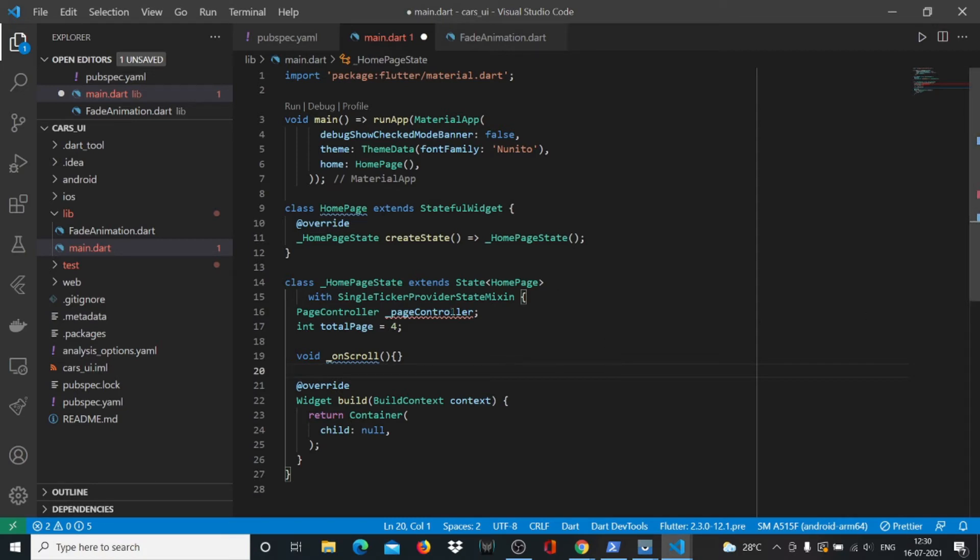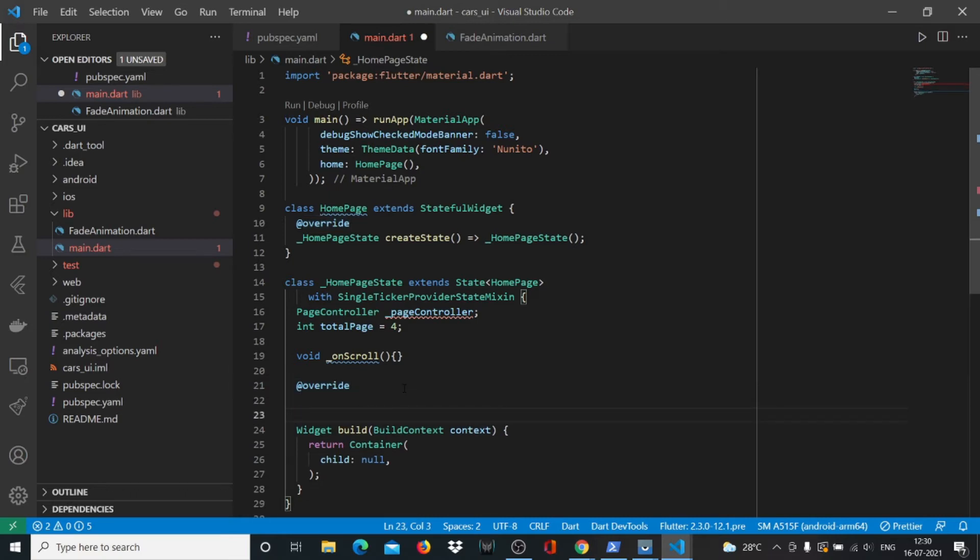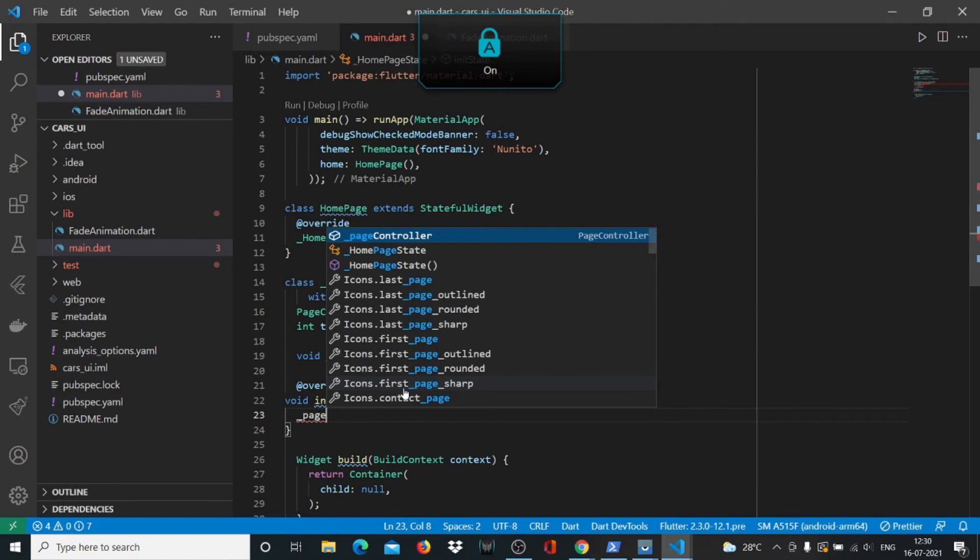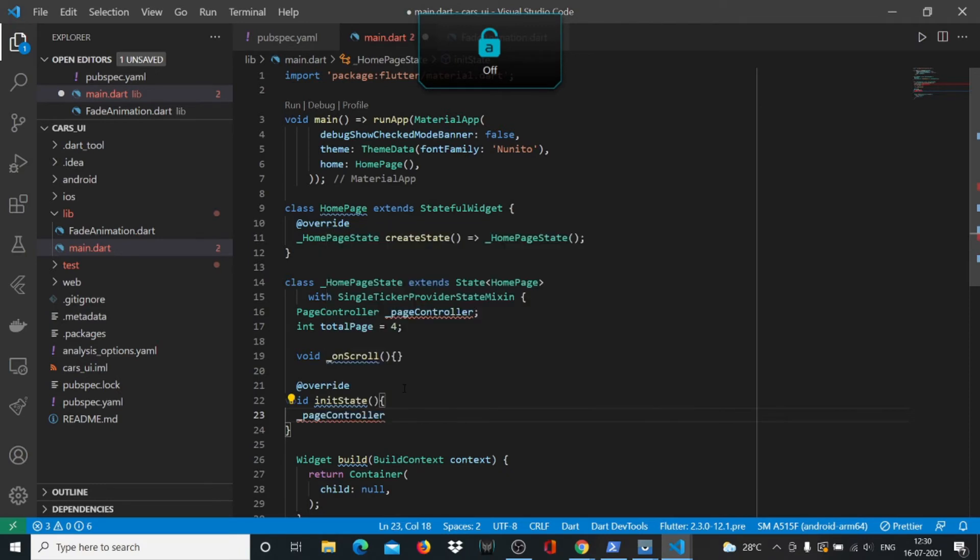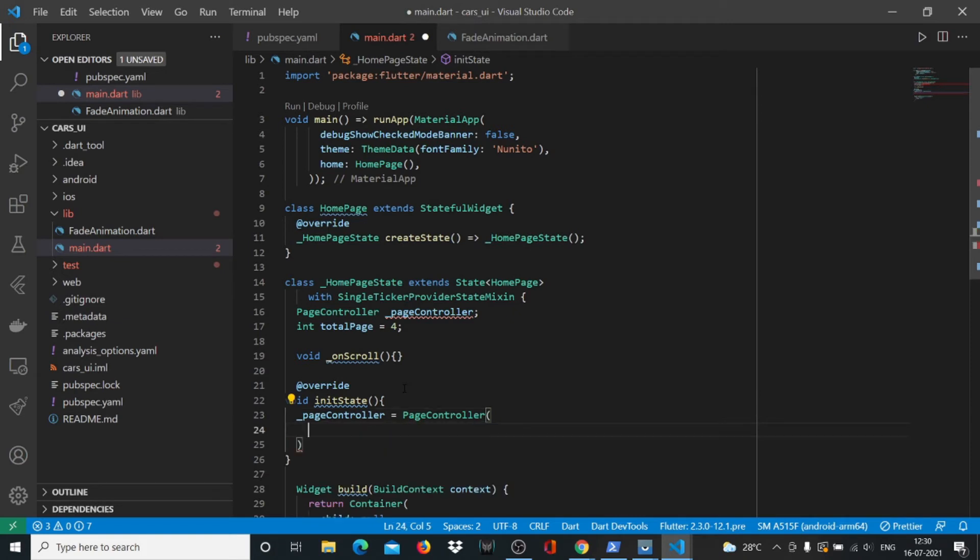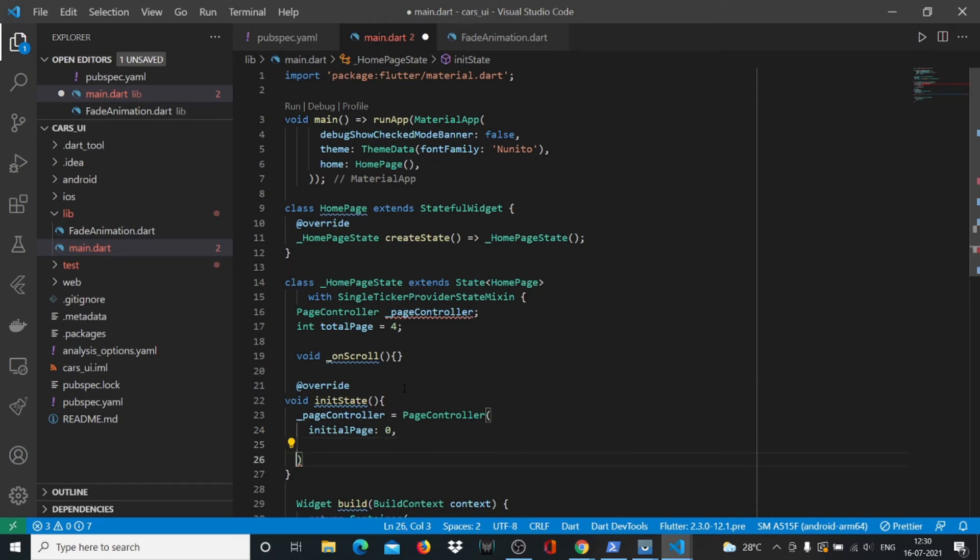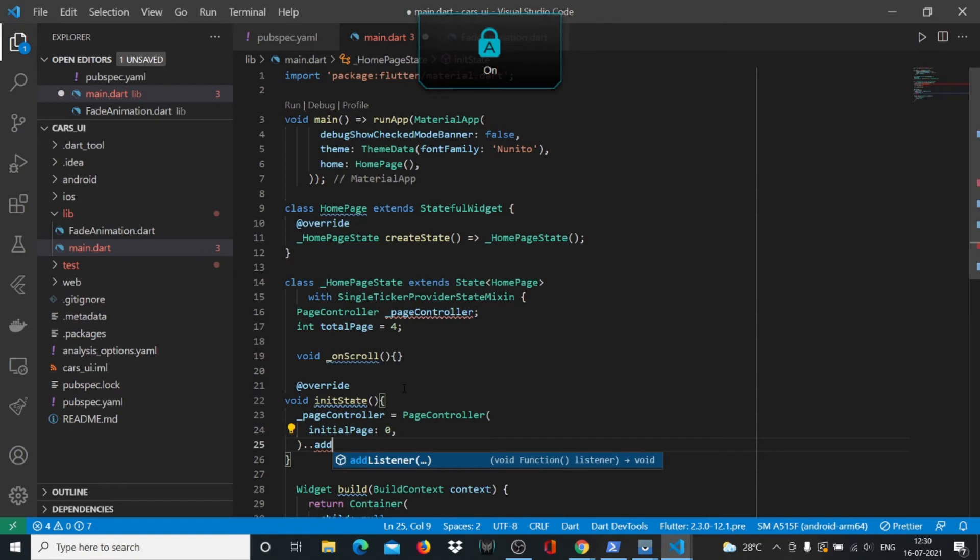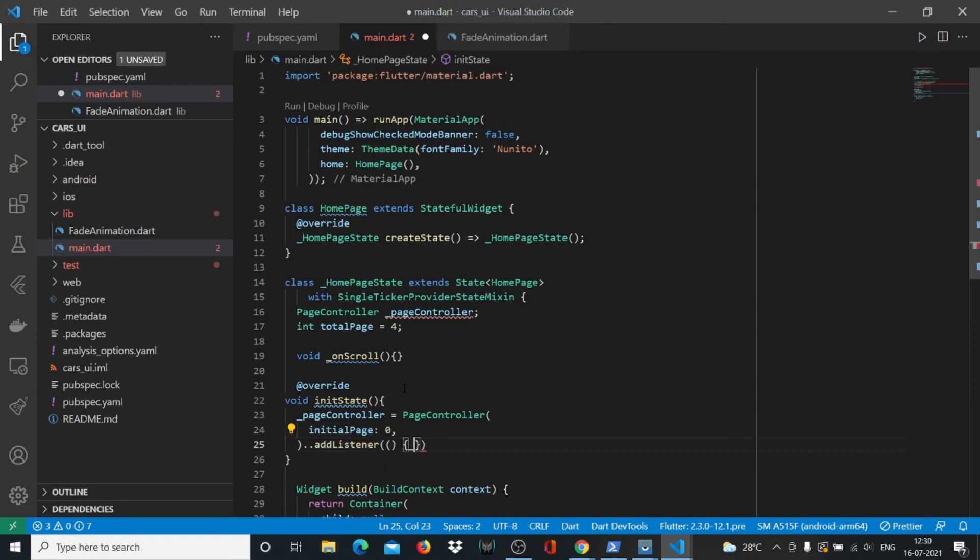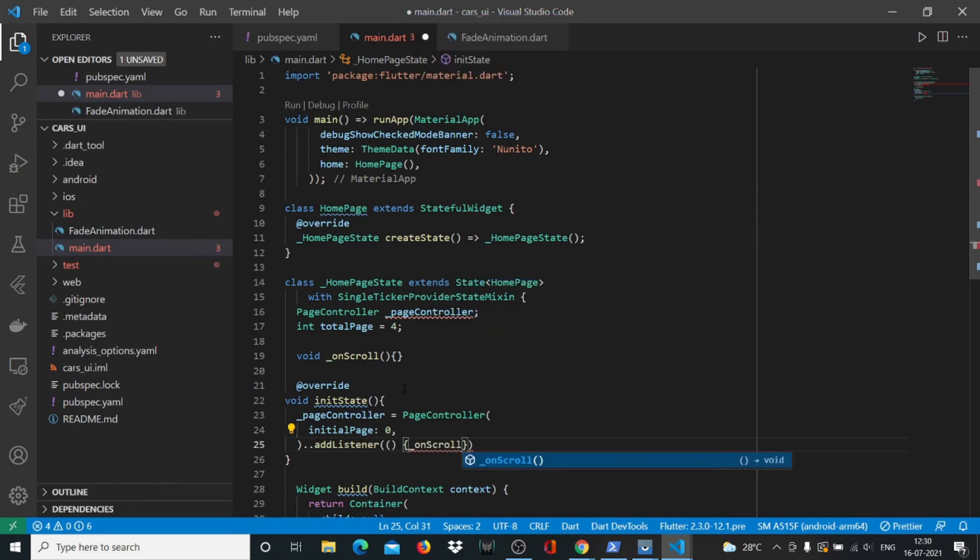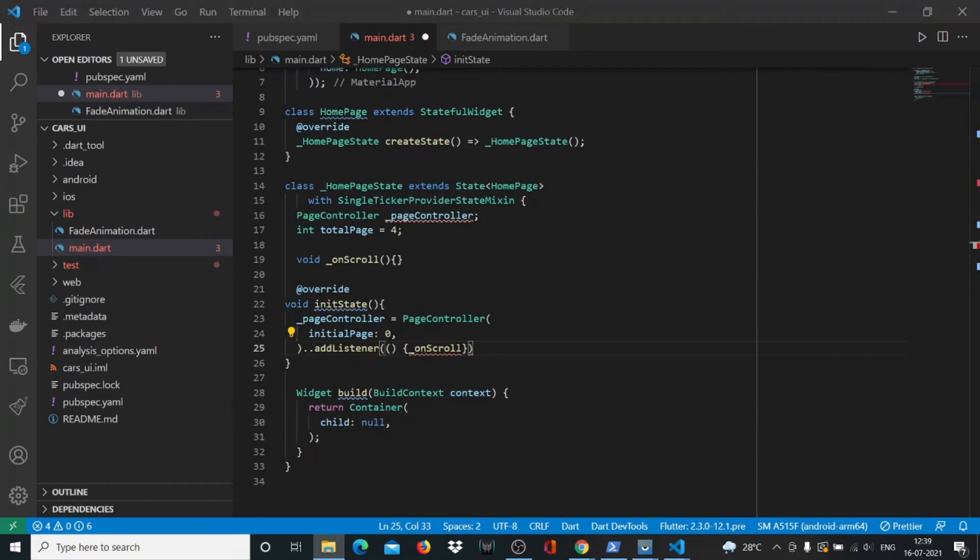Inside our override, we are going to start initializing our state. We'll say void initState. Here we will say pageController equals PageController, and inside that we'll say initialPage: 0, and after that we'll say dot-dot addListener.